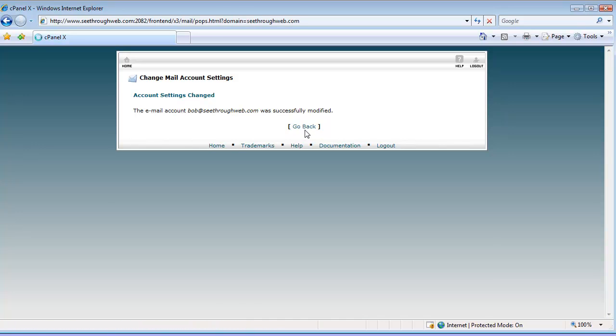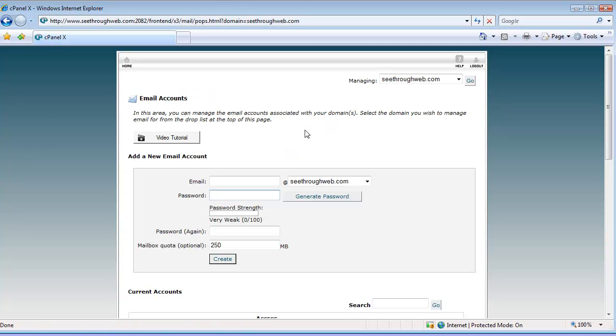And that's how you can do it with your own hosting account. You would go to your own website dot com slash cpanel. That lets you in, and then you can change the password. Thank you very much.